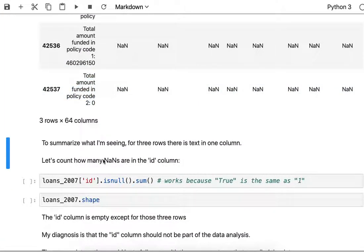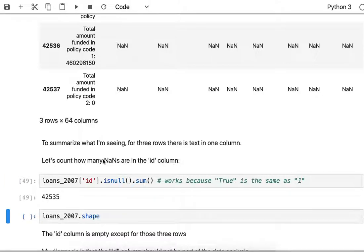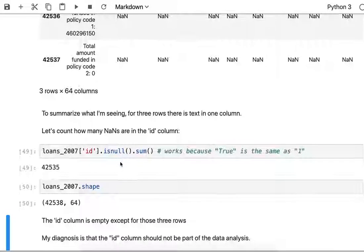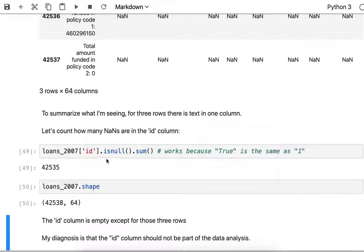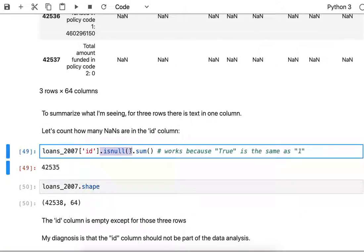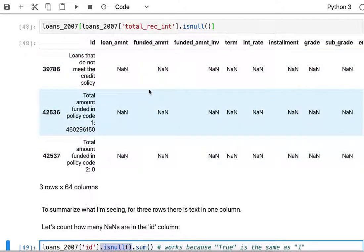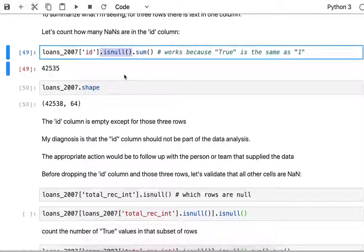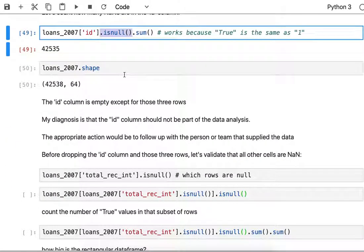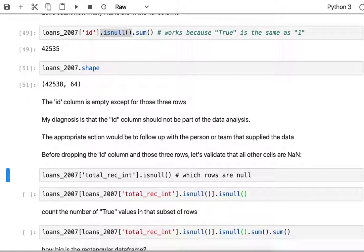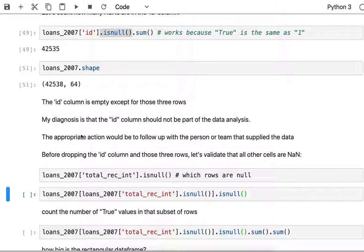Let's validate that the ID column contains the only text in those three rows. The way we can do that is count how many NaNs exist in the ID column, there's 42,535, and as you might recall the number of rows is 42,538. So it is in fact the case that the ID column is all NaNs except for these three rows, and for a whole bunch of columns all these other columns are NaNs for those three rows. Basically what we want to pick out is the fact that we want to get rid of the ID column and all the associated rows that are causing us to have this little mismatch.